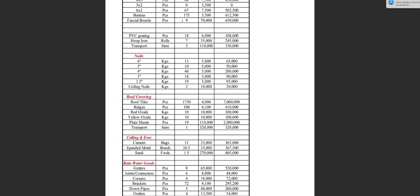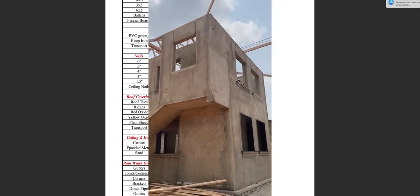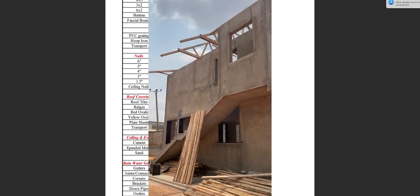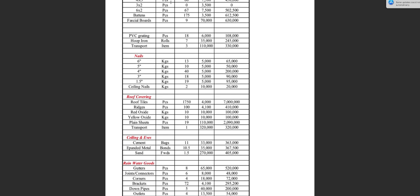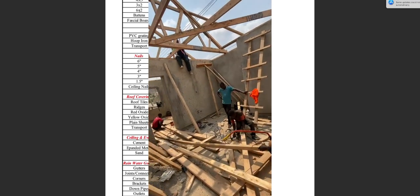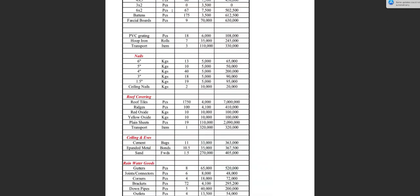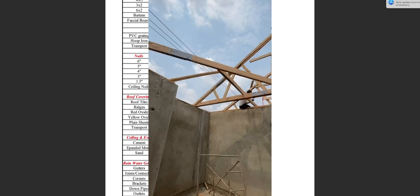Let's quickly go through the materials that we bought and used to finish the roof structure of this very building. 4x2 timbers — used for the wall plate, that timber laid into the wall right after the ring beam — we bought 290 pieces, each costing 5,000 shillings. 4x3 timbers — these are par beams — we bought 60 pieces, each costing 7,000 shillings. 6x2 timbers — these are tie beams, the largest timber sizes we use for roofing — we bought 67 pieces, each costing 7,500 shillings.